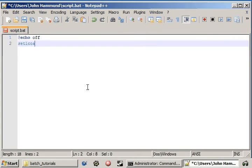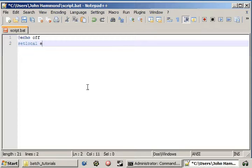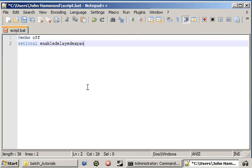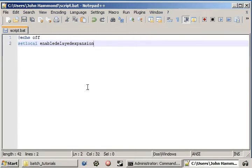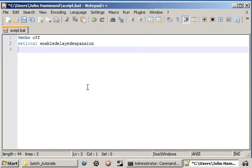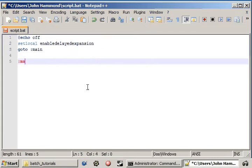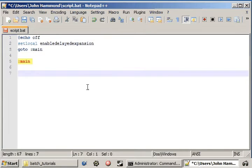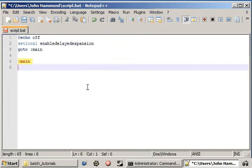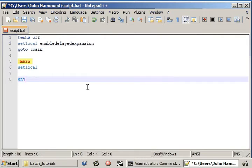Type this crap out. Echo off. Set local. Enable delayed expansion. Baby. And then, go to the main function. Create the main function. Set local. And local.